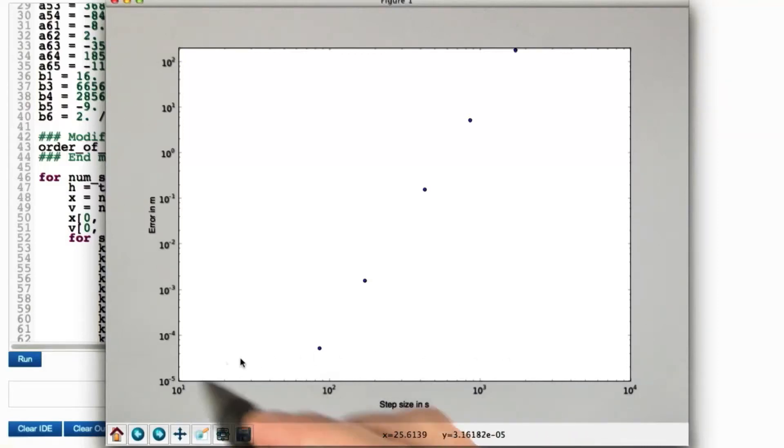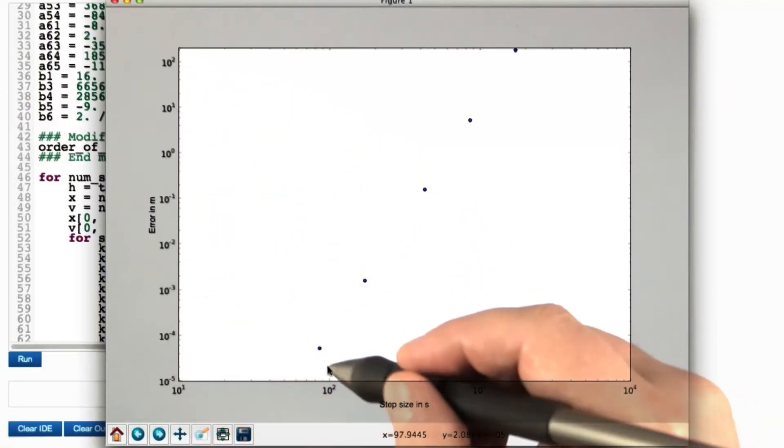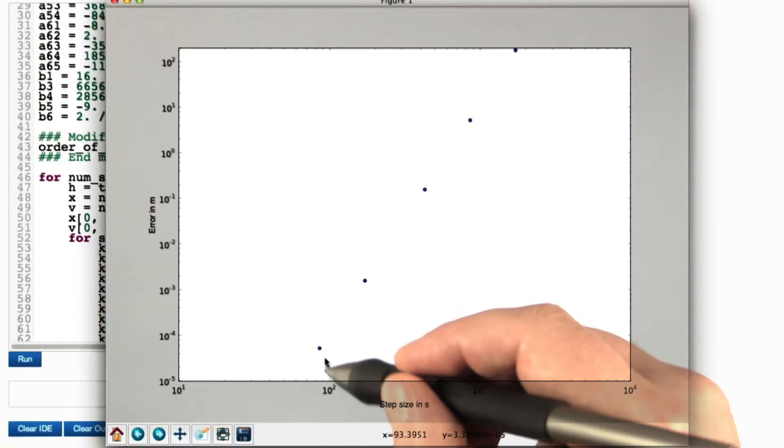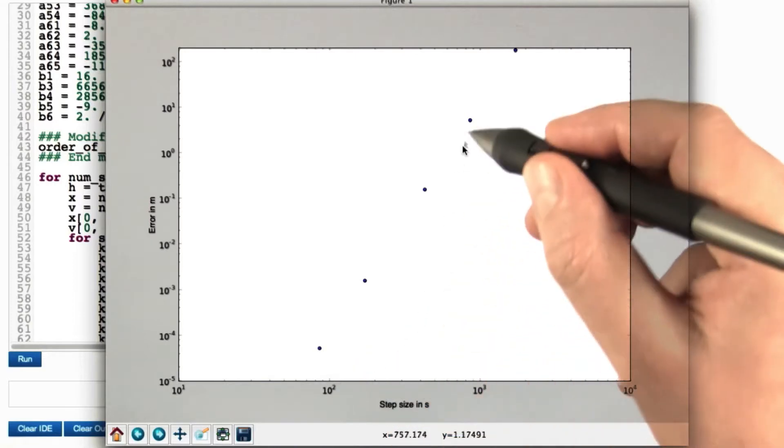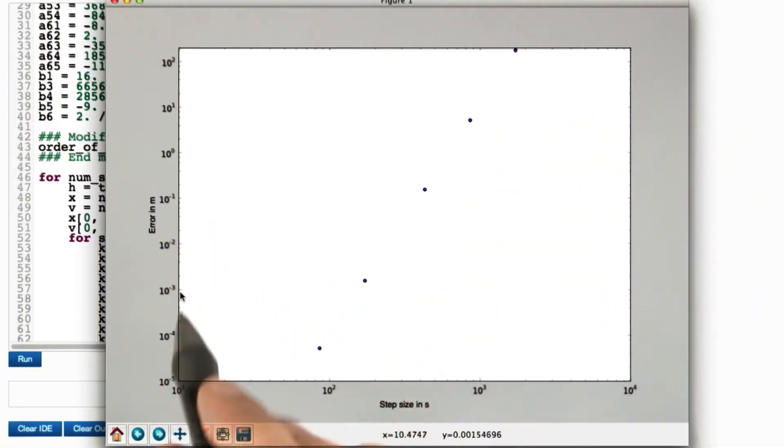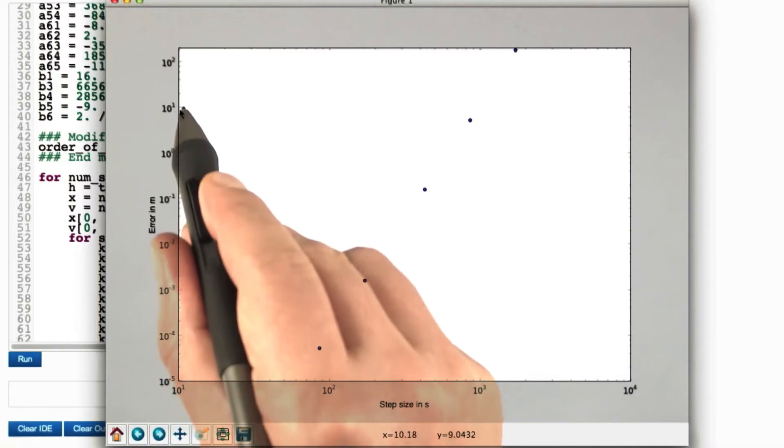Look closely. Both axes are logarithmic, and you can see, as the step size increases by a factor of 10, the error increases by a factor of 10 to the 5.